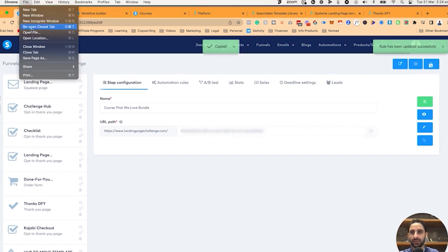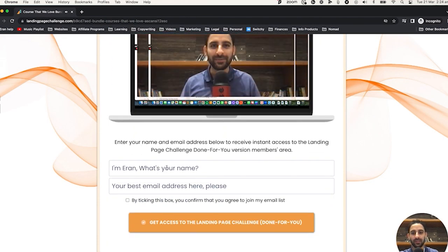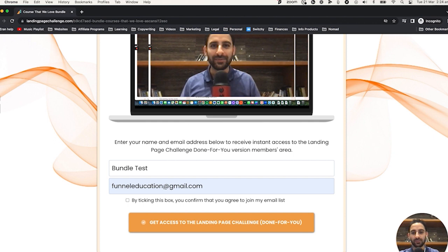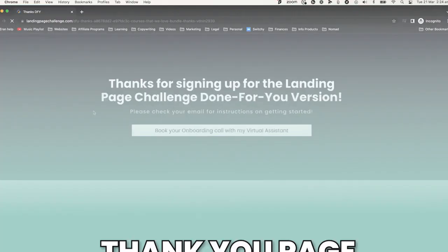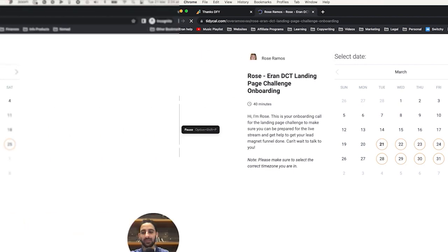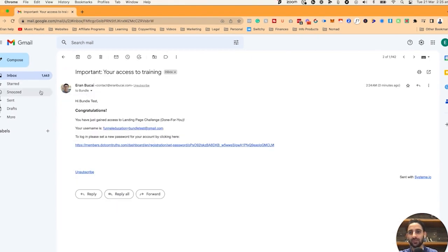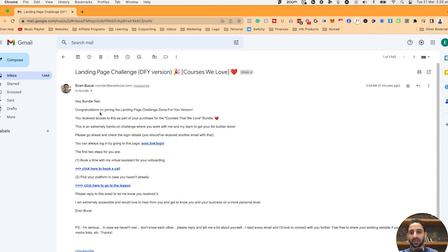Now that that's all done, it's time for testing. I'm going to open a new incognito window and do a test. I'll enter the email — 'bundle test', we'll call it 'funnel education plus bundle test.' I'm going to try and join. Click again — it should take me to the thank you page, then to the calendar. Now let's go back to my email to see that I received the welcome email. First email received is the important access to your training, and the second email is the welcome — 'Hi bundle test, congratulations on joining the landing page challenge done-for-you version. You received access to this as part of the purchase of the courses we love bundle.'